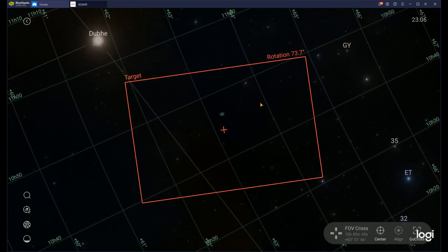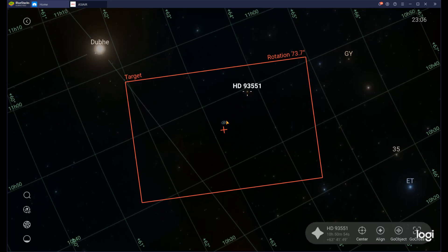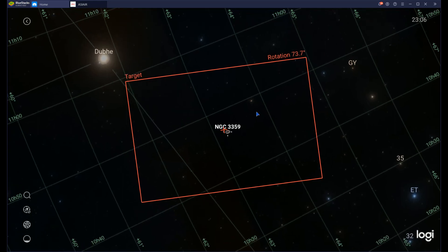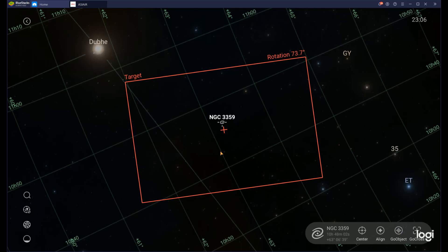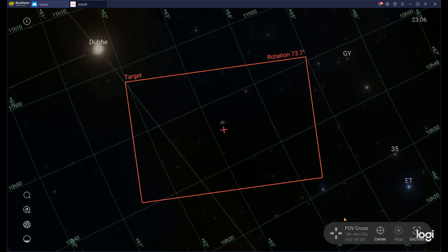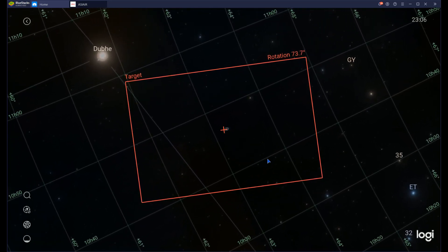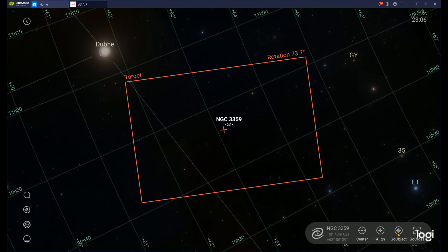As I'm moving around within Sky Atlas, I can click on a star or click on this little galaxy which is NGC 3359. When I've selected the object, a new icon appears in the bottom right. If I deselect the galaxy, it goes away. When I'm moving the target, all the icons on the bottom right disappear, and when I stop moving, they reappear. If I select an object, a fourth option appears which is Go Object.